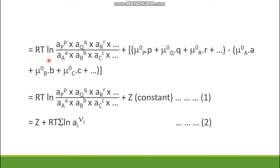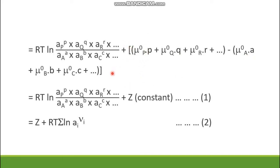The expression can be divided into two terms: the logarithmic part together, and the remaining constant part. The logarithmic term gives RT ln[(activity of P)^p × (activity of Q)^q × ...] / [(activity of A)^a × (activity of B)^b × ...]. The second term involves the standard chemical potentials: p·μ⁰P + q·μ⁰Q + ... minus a·μ⁰A + ... This constant part is defined as Z, so ΔG = RT ln(this ratio) + Z.